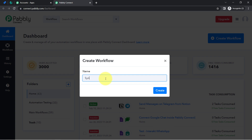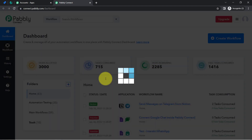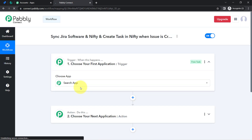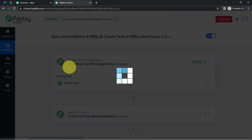I am providing the name as 'Sync Jira Software and Nifty and Create Task in Nifty When Issue is Created in Jira.' After providing the name, you will find two boxes in front of you.